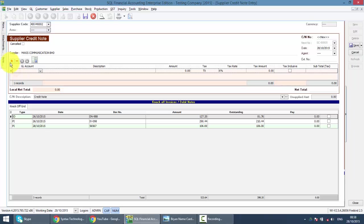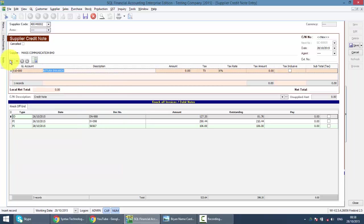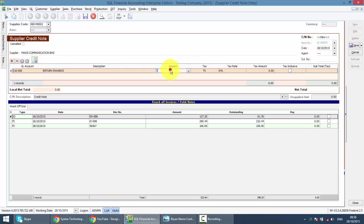GL Account - it depends which account you will use. Maybe it's a Return Inwards, or you can have an account called Discount Receive. Then the amount that your supplier gives to you. Let's say, RM100.